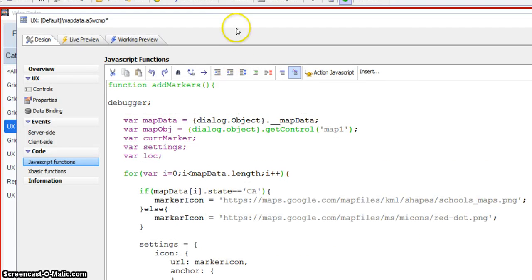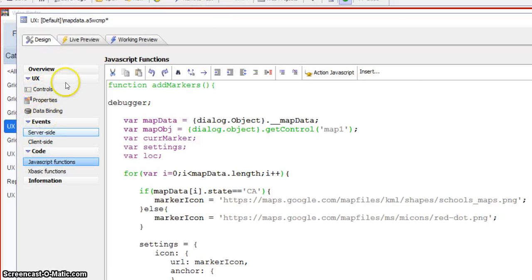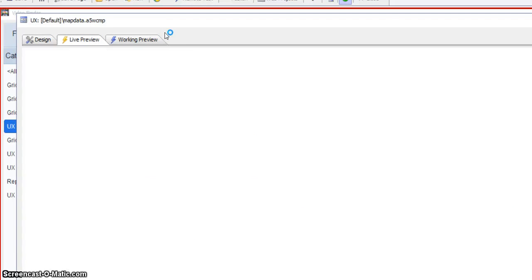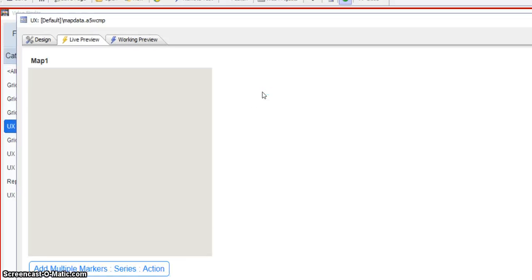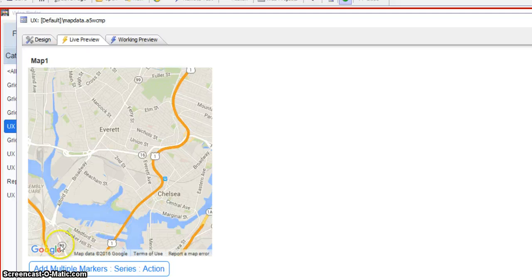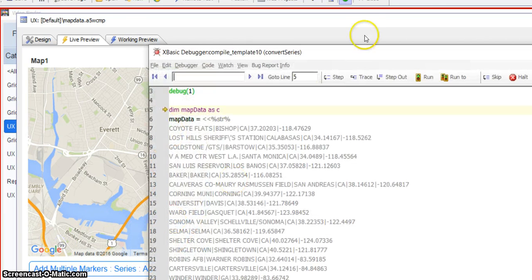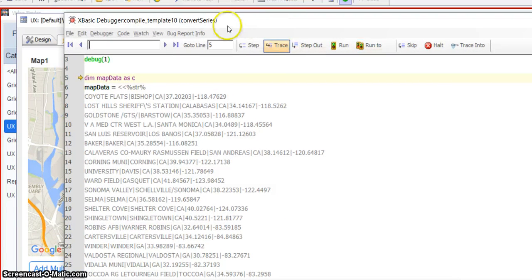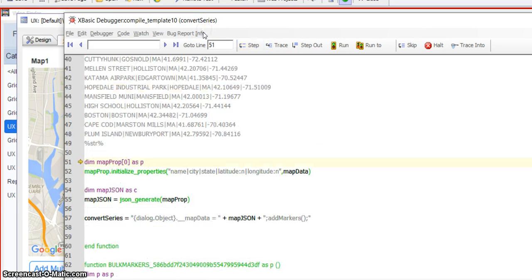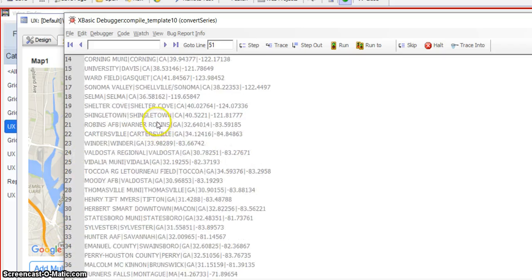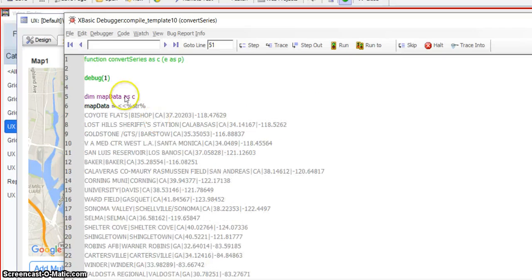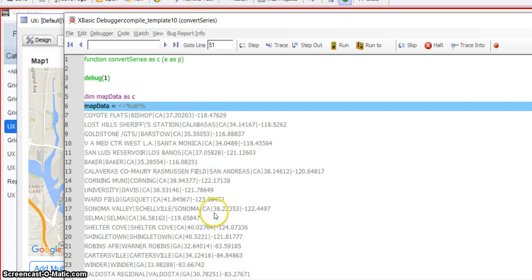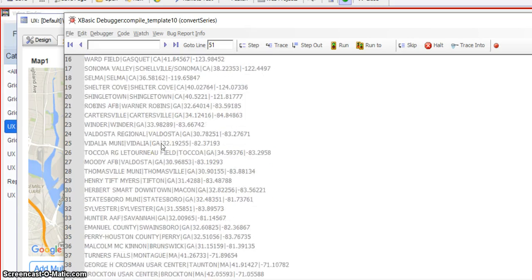So if we walk through this, let me just save that. I'll do a live preview first, just so we can walk through the XBasic. So here's our XBasic code. We step through this. We can see we've got our map data sitting in a string. So there's our map data. Carriage return line feed delimited string.